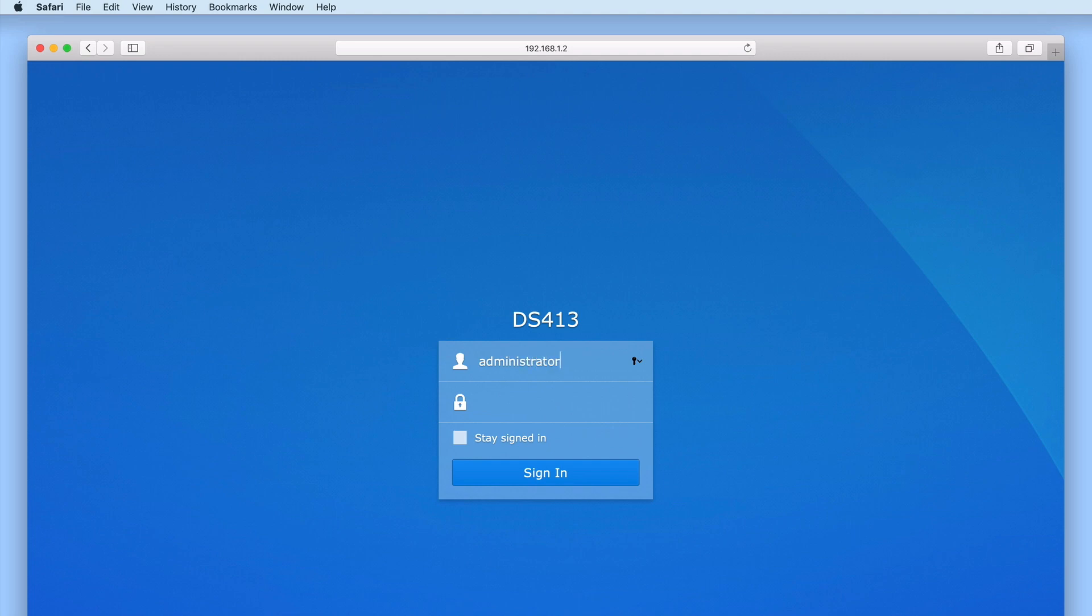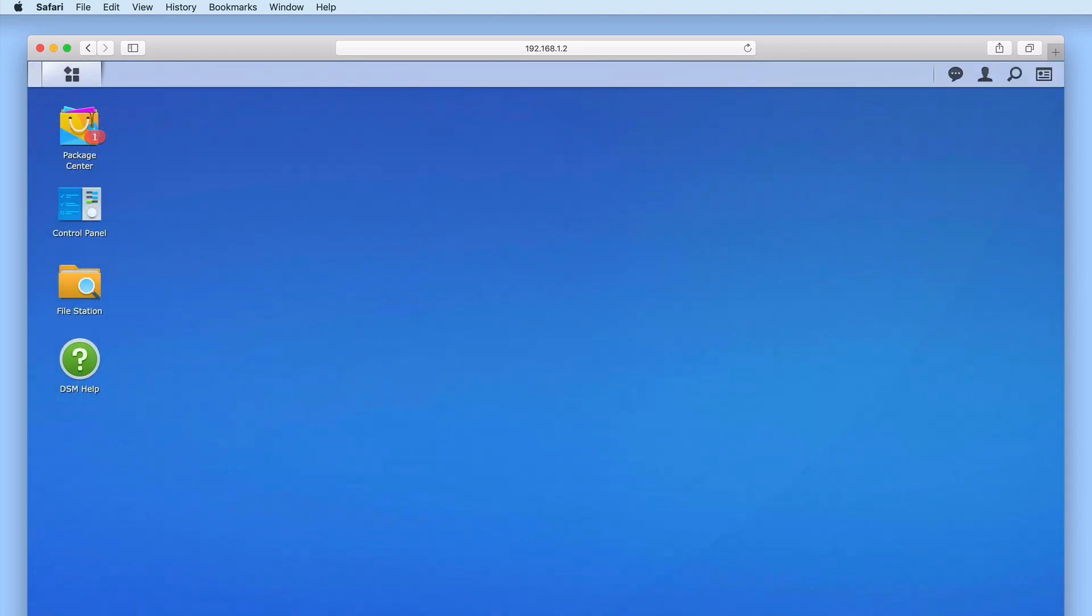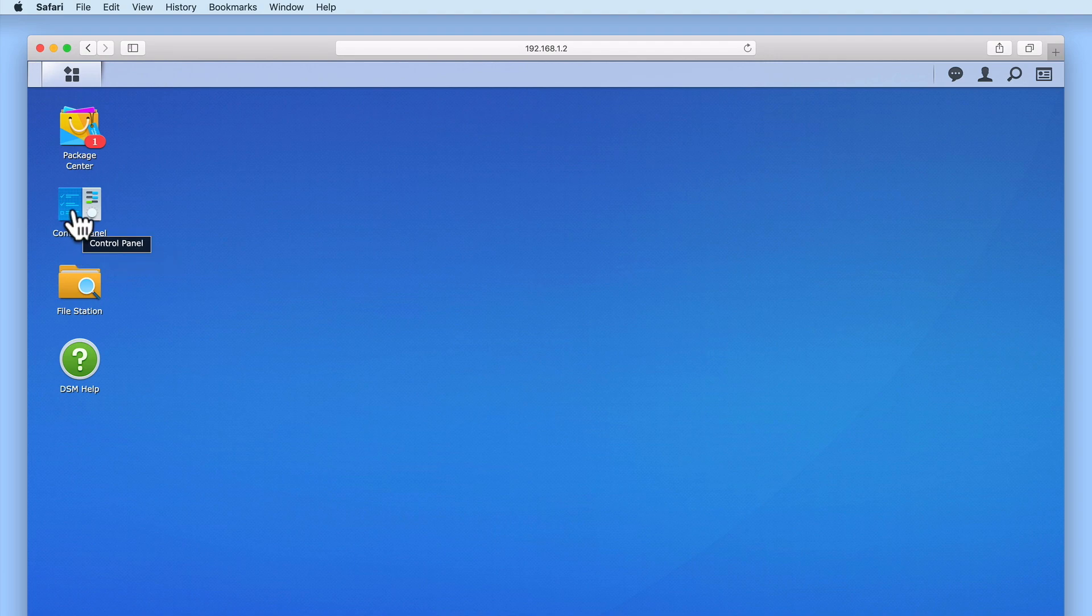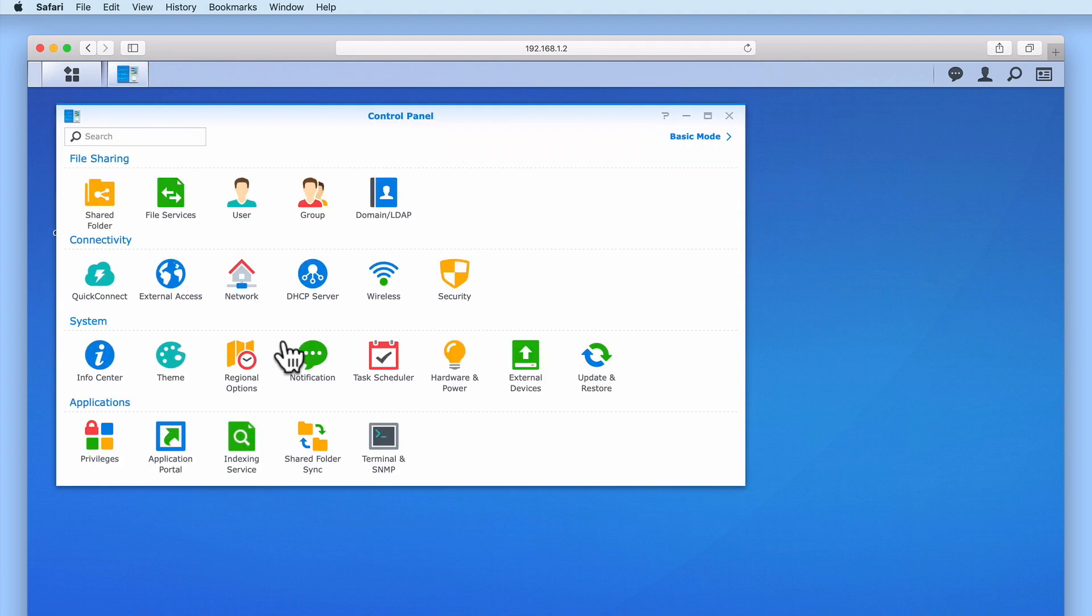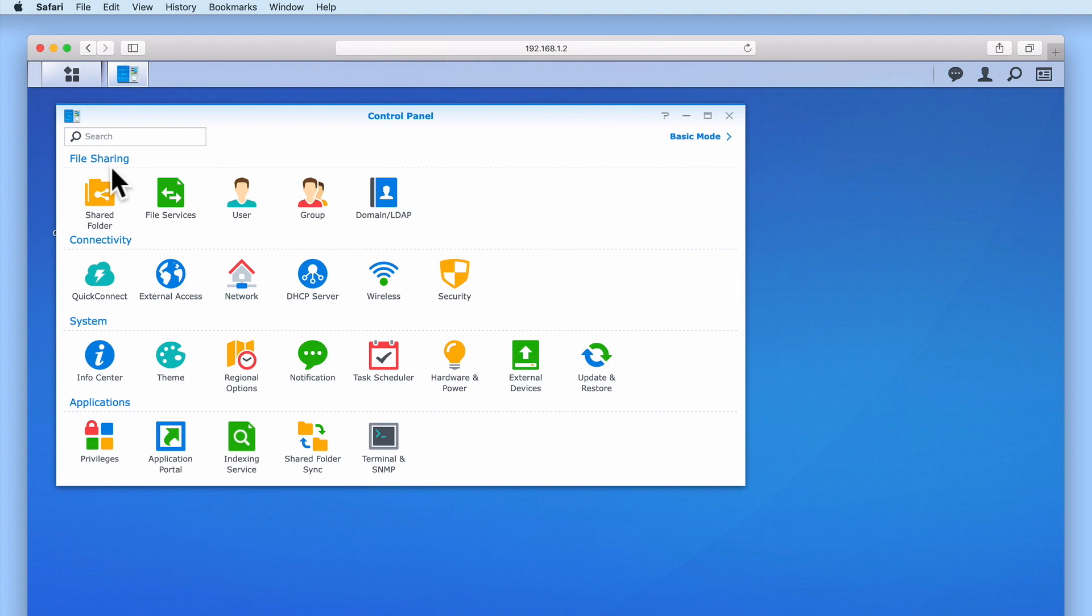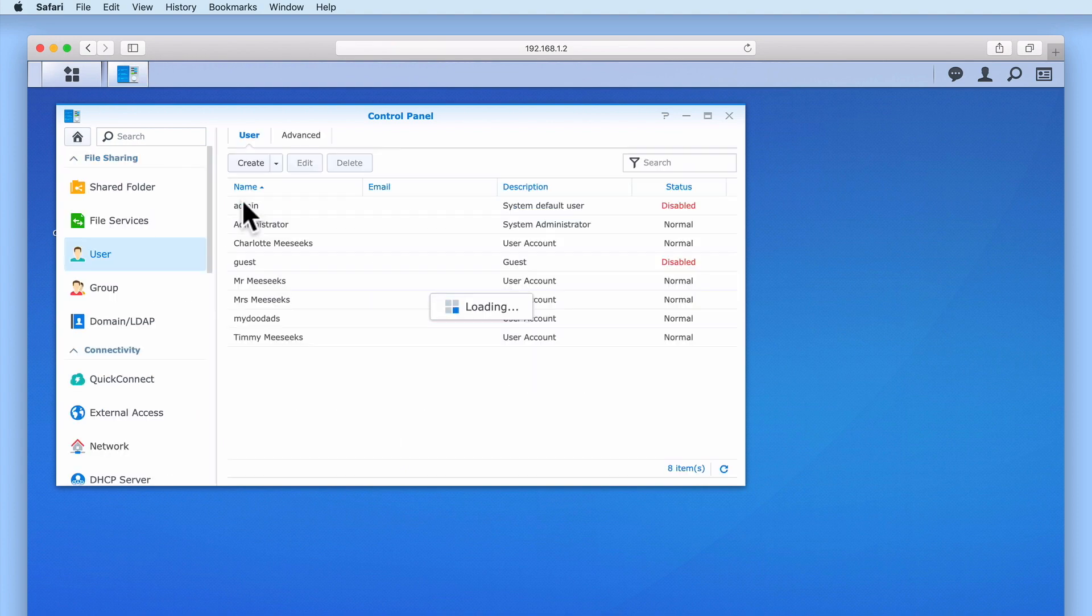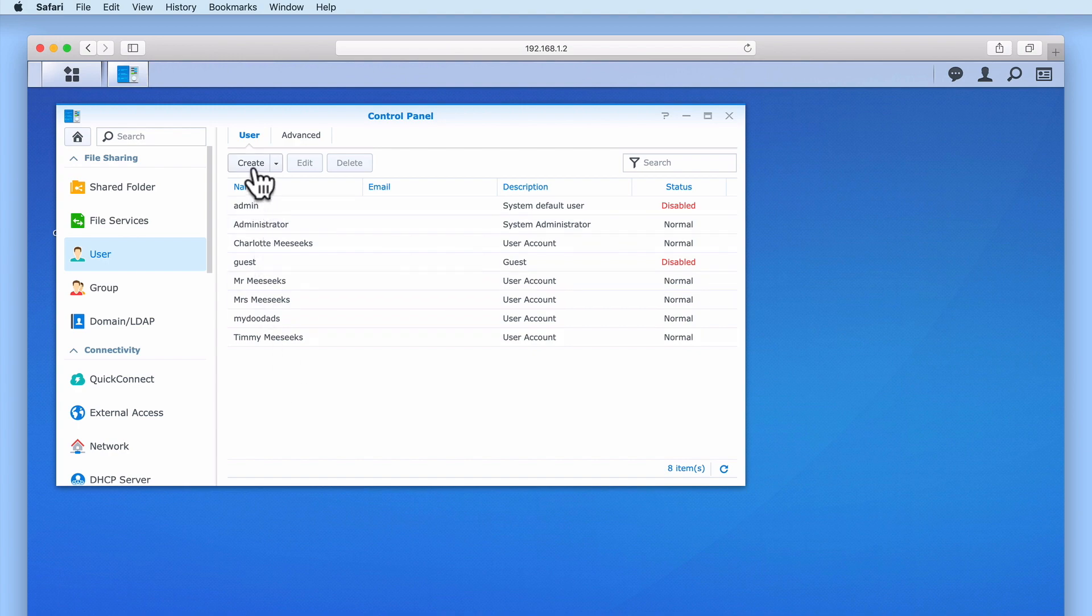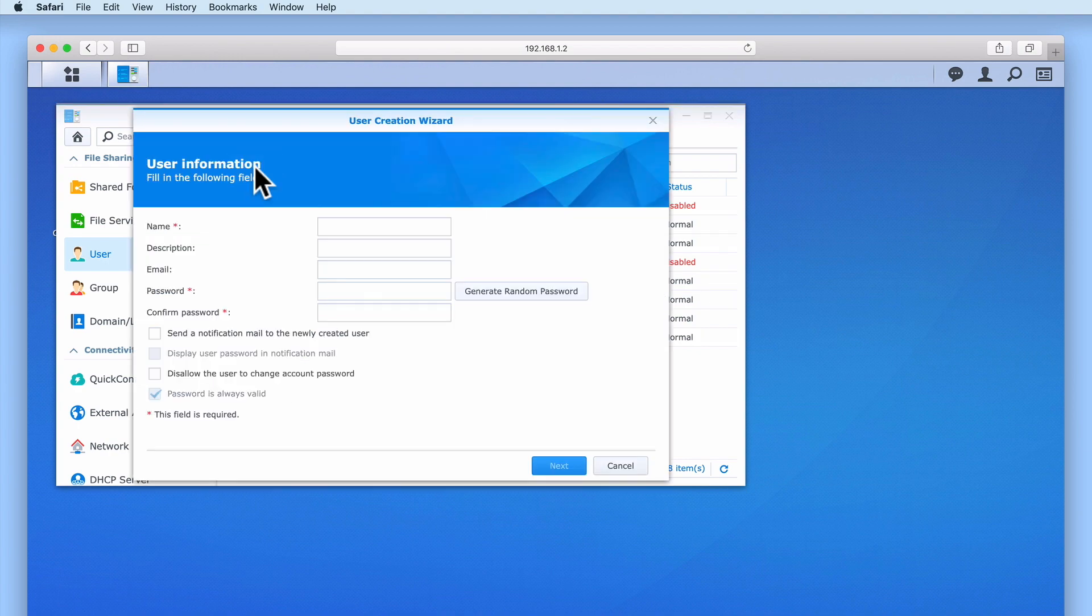First we need to login to DiskStation Manager using our Administrator's credentials. Now from the DSM's desktop, we need to select Control Panel. Under the section File Sharing, we need to locate and select User. From within User, we need to create a new user account.